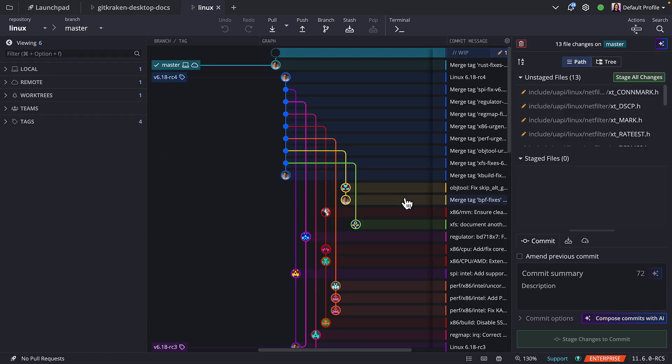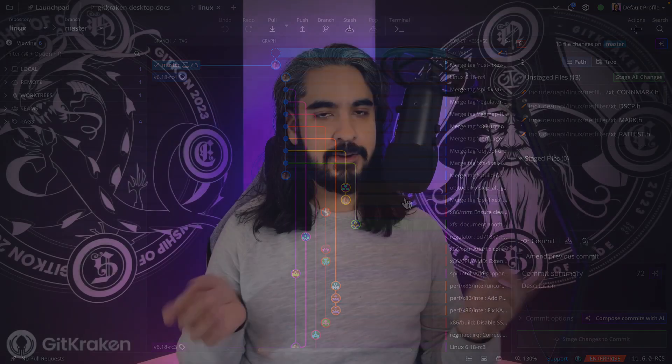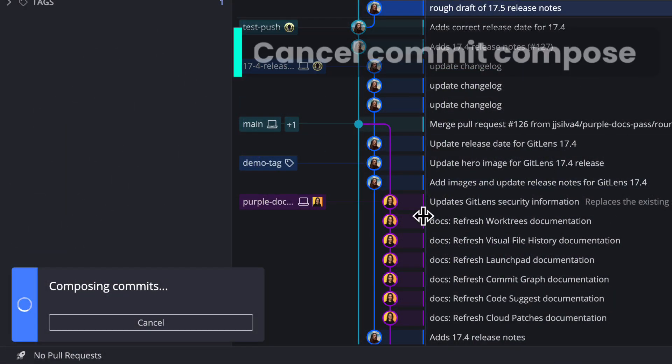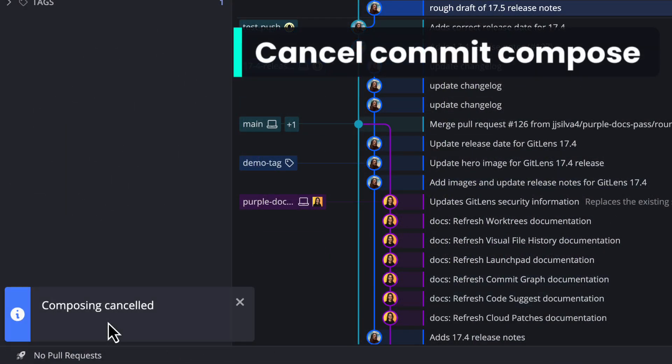Next, we believe AI should never get in your way. So in 11.6, GitKraken AI is more controlled, more contextual, and more optional. For starters, you may now cancel a commit-compose action midstream.